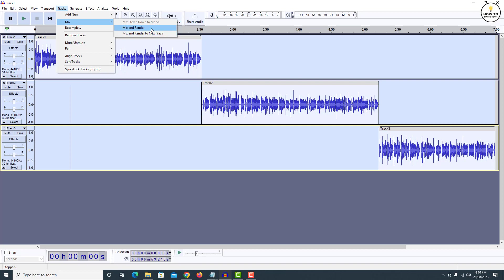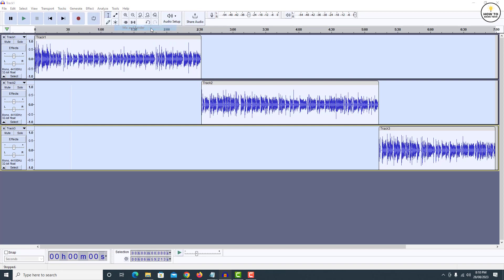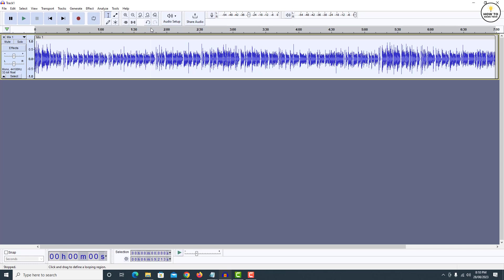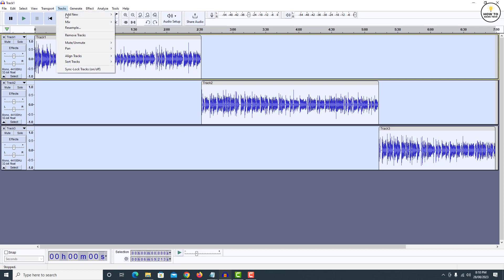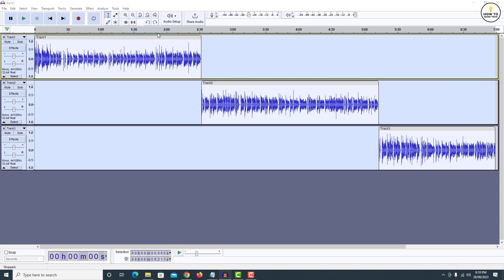If you click on mix and render, this will combine all the tracks into one and remove previous three separate tracks. But if you click on mix and render to new track, this will combine all the tracks into one and create a separate track at the end.